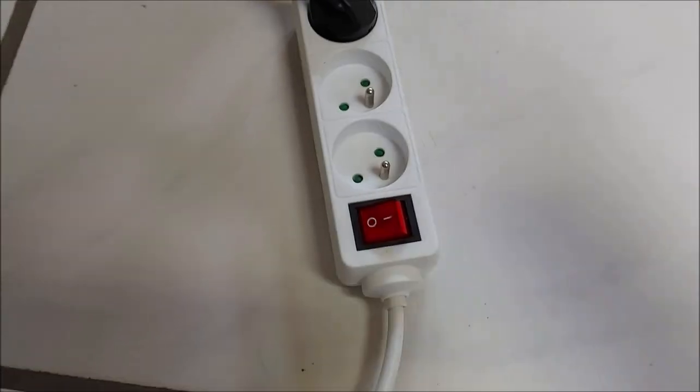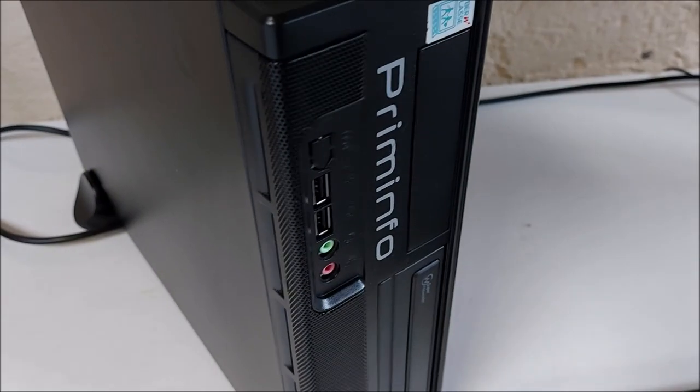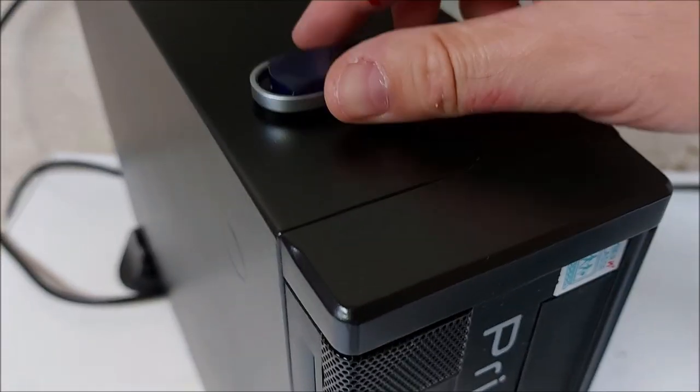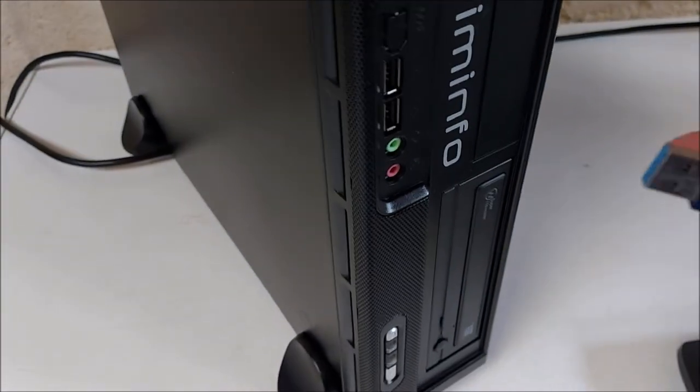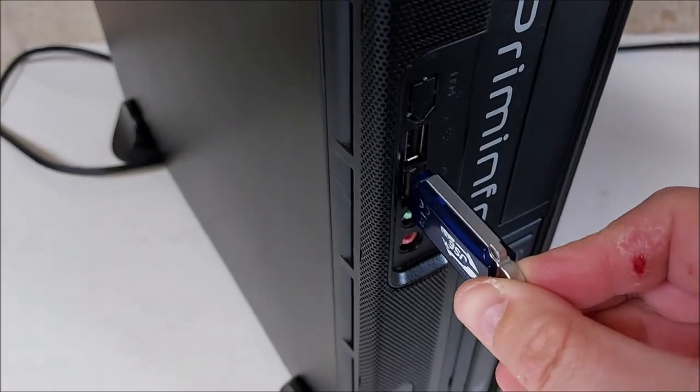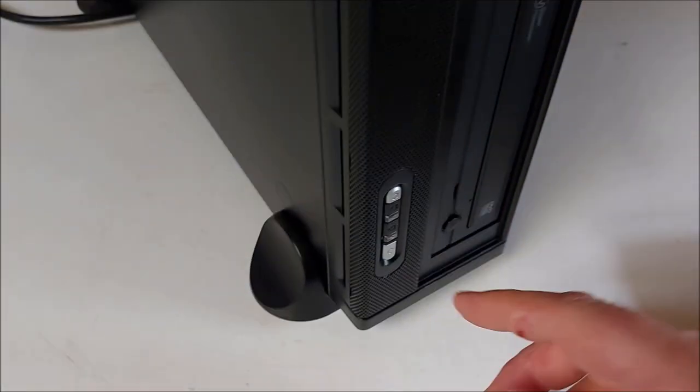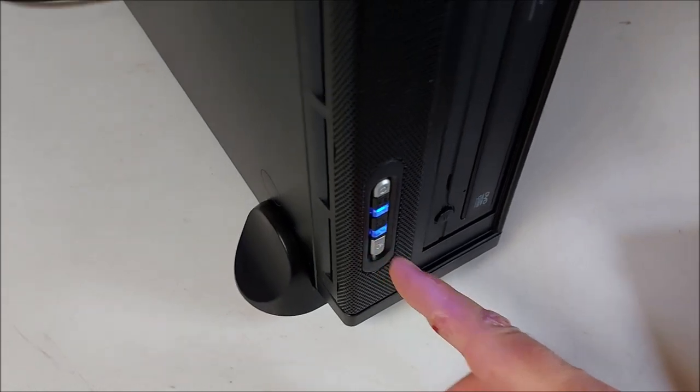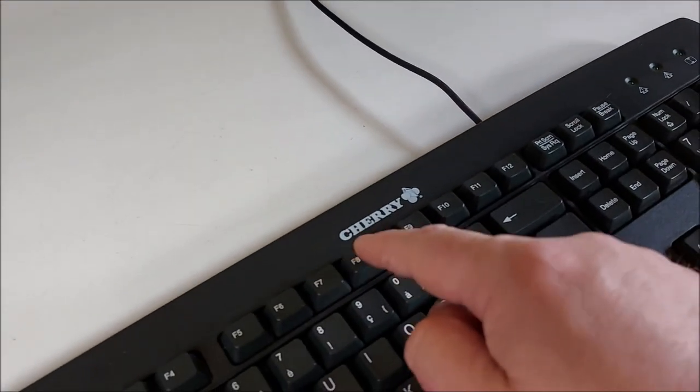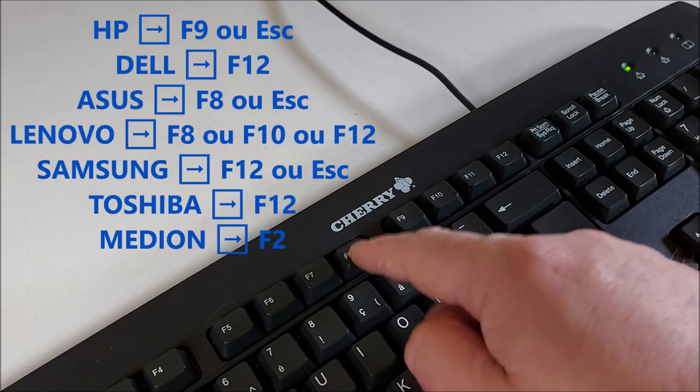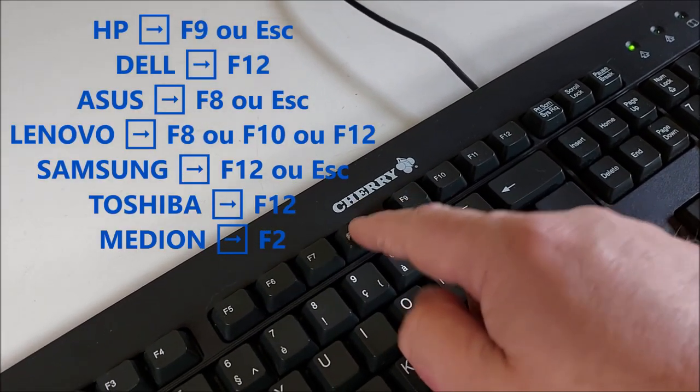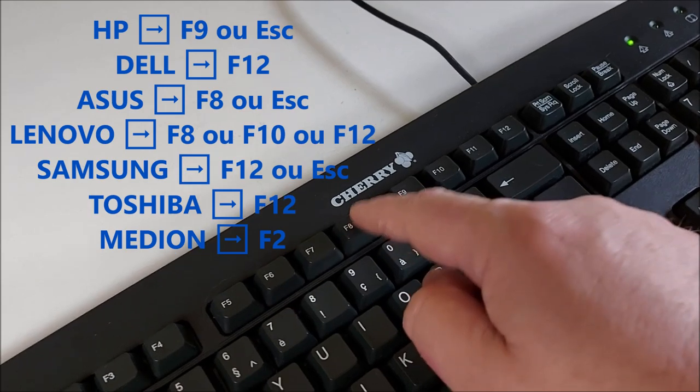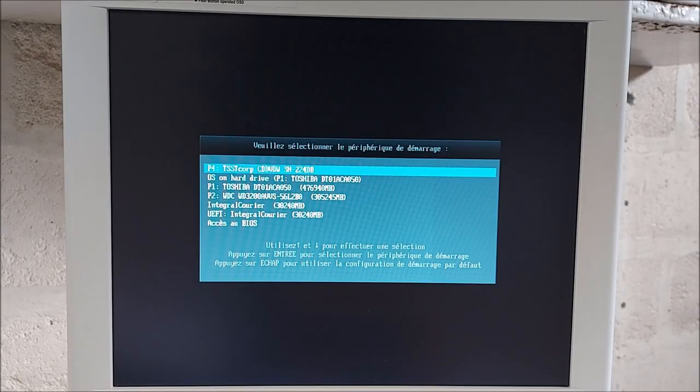Mais avant, on met sous tension. Vous allez voir comme c'est simple. Donc, on prend la clé USB. Voilà. On l'introduit dans un port USB dans le bon sens. De préférence, on met la machine sous tension. Moi, je vais utiliser la touche de raccourci F8 pour directement avoir accès au boot menu. Voilà.